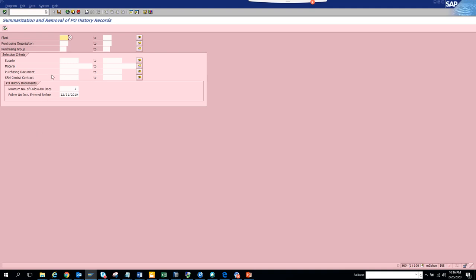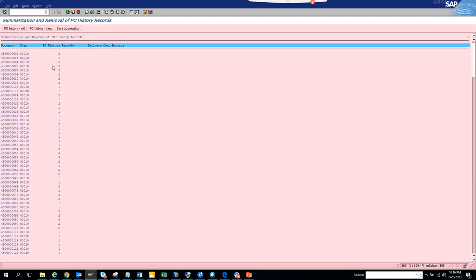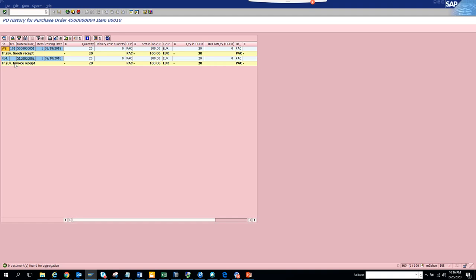If you just execute, and here suppose I double click on it, it will show me the material document. This is the material document which is the goods receipt. If you see, this is the movement type and this is the invoice receipt.